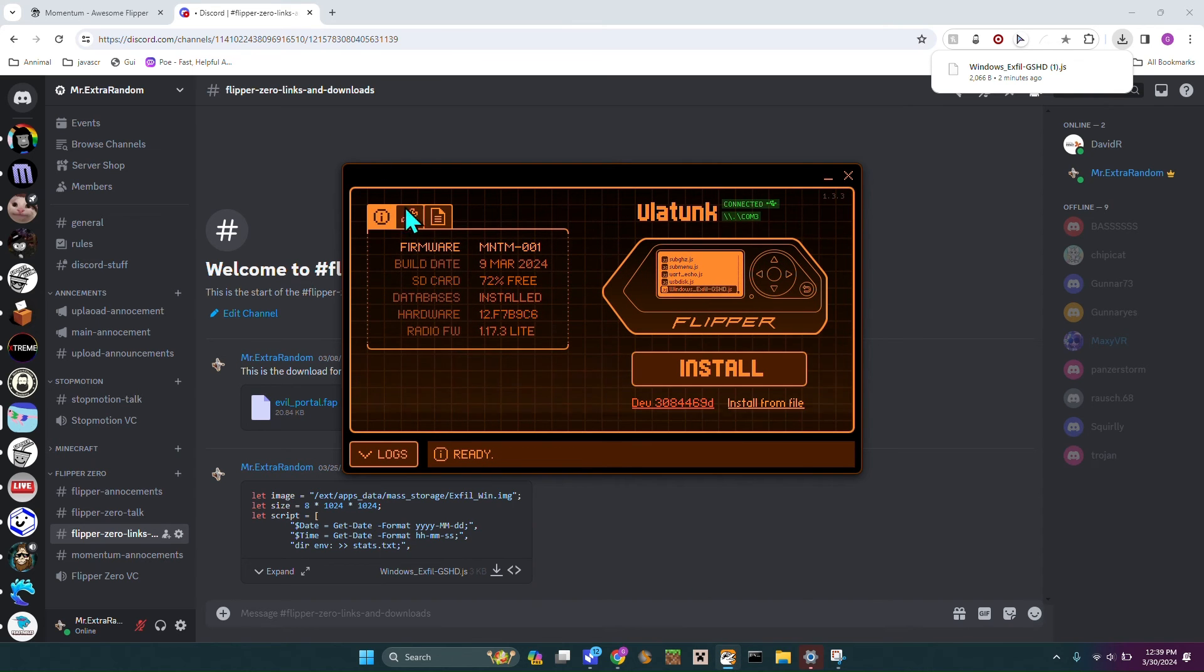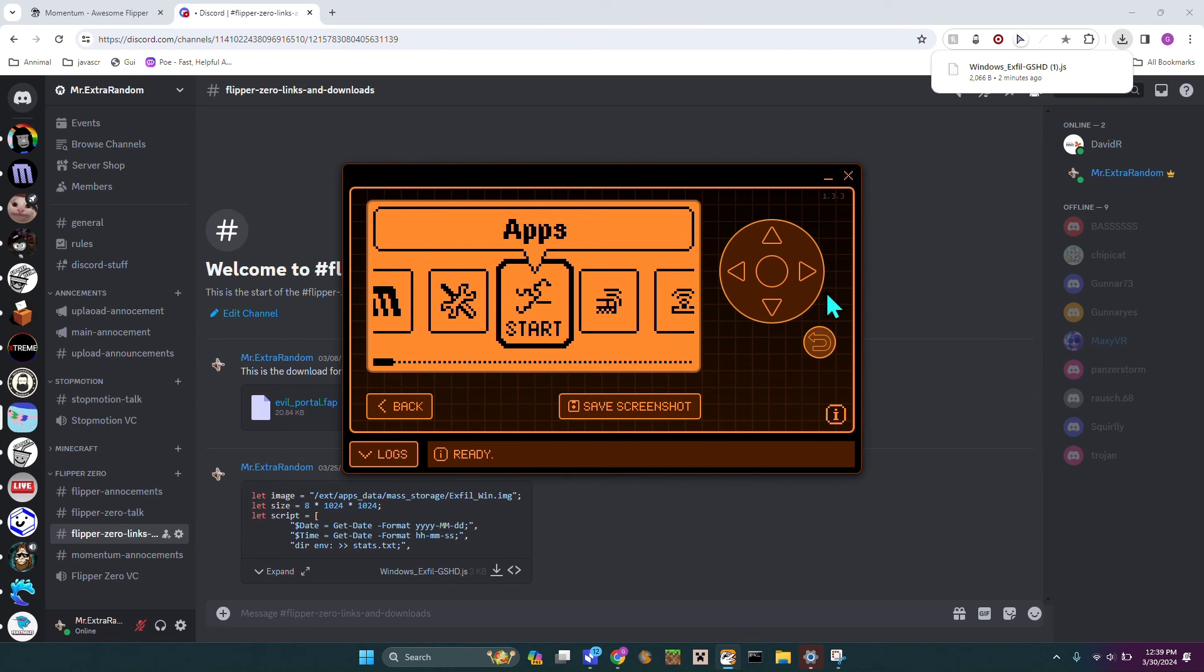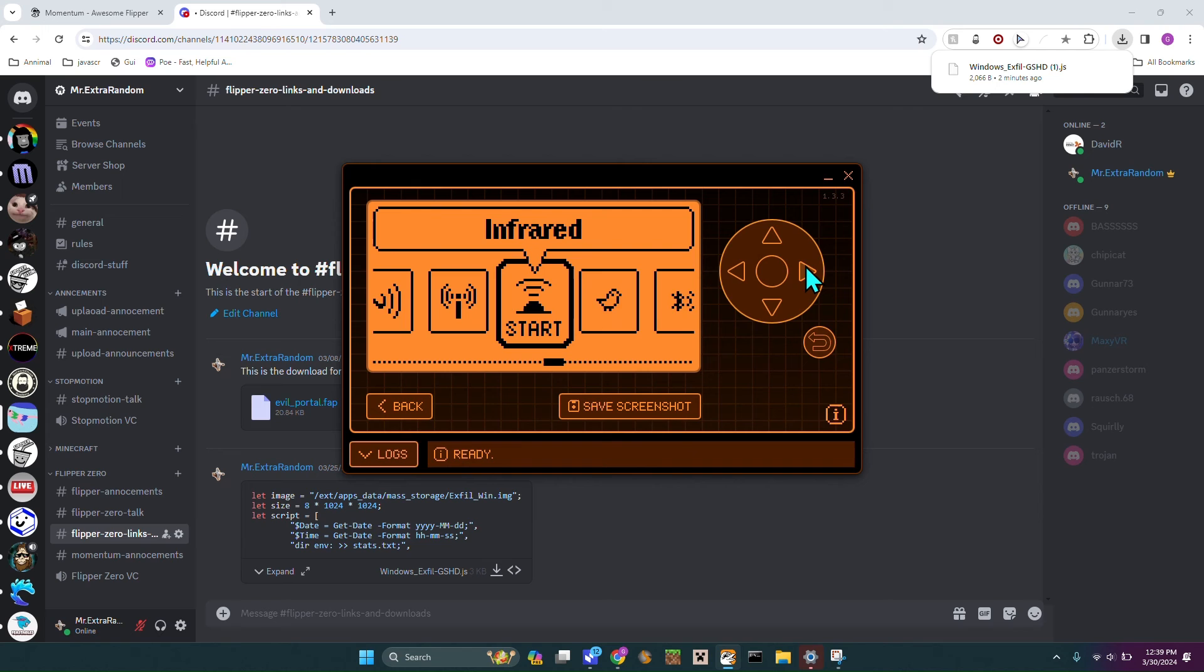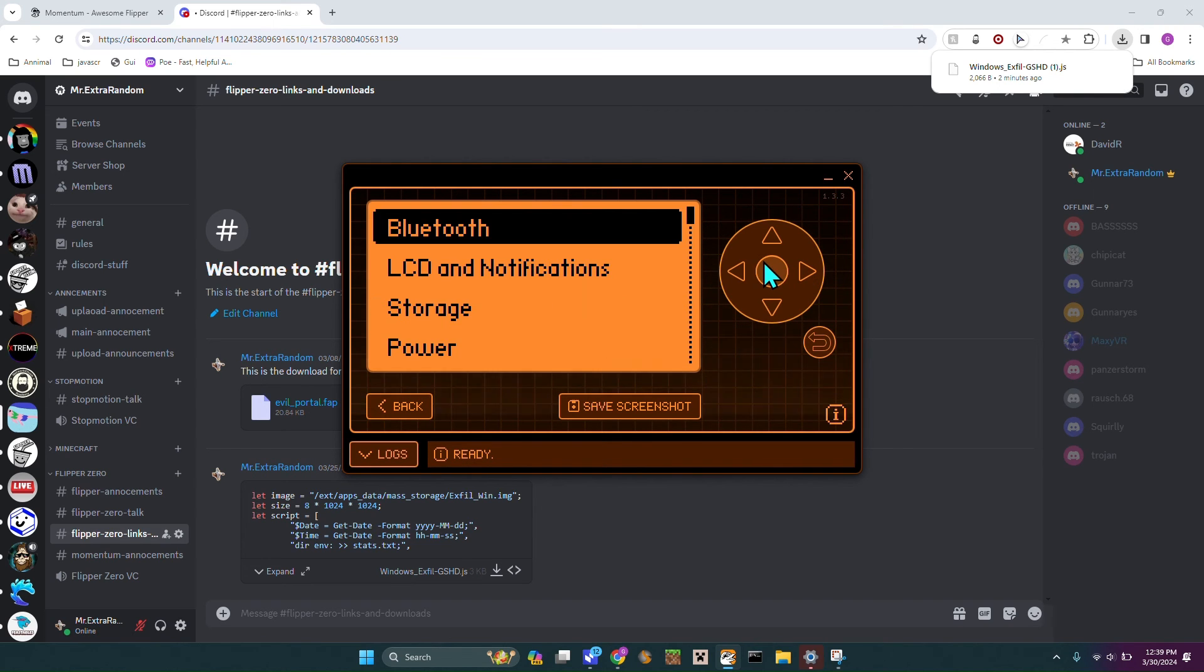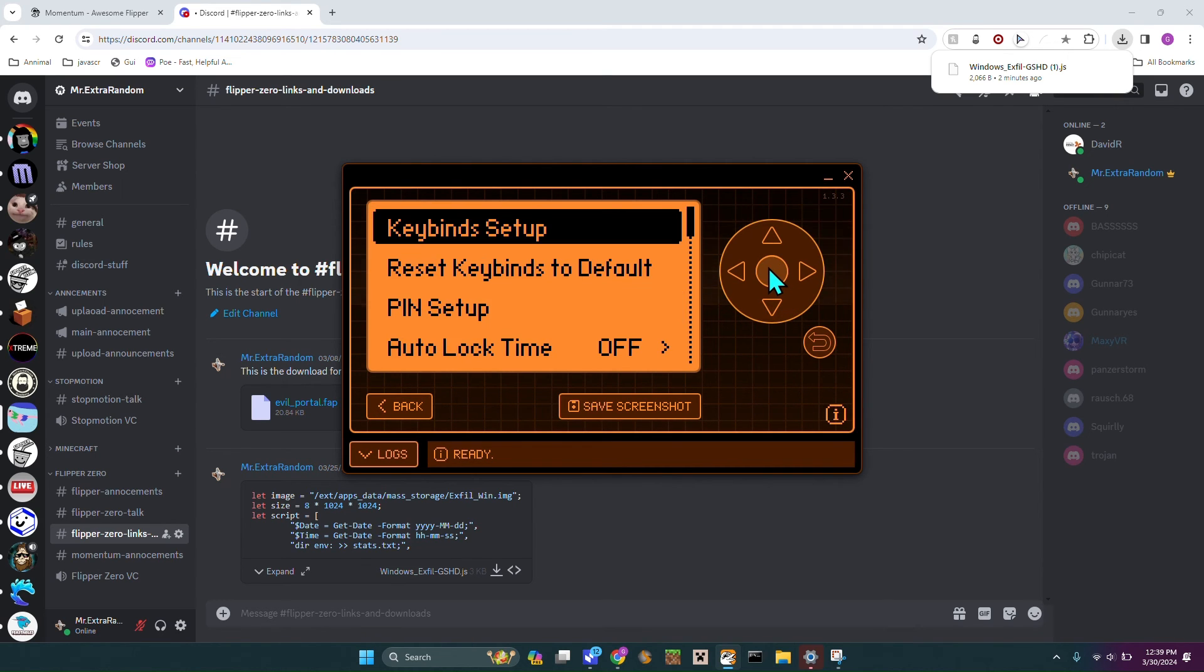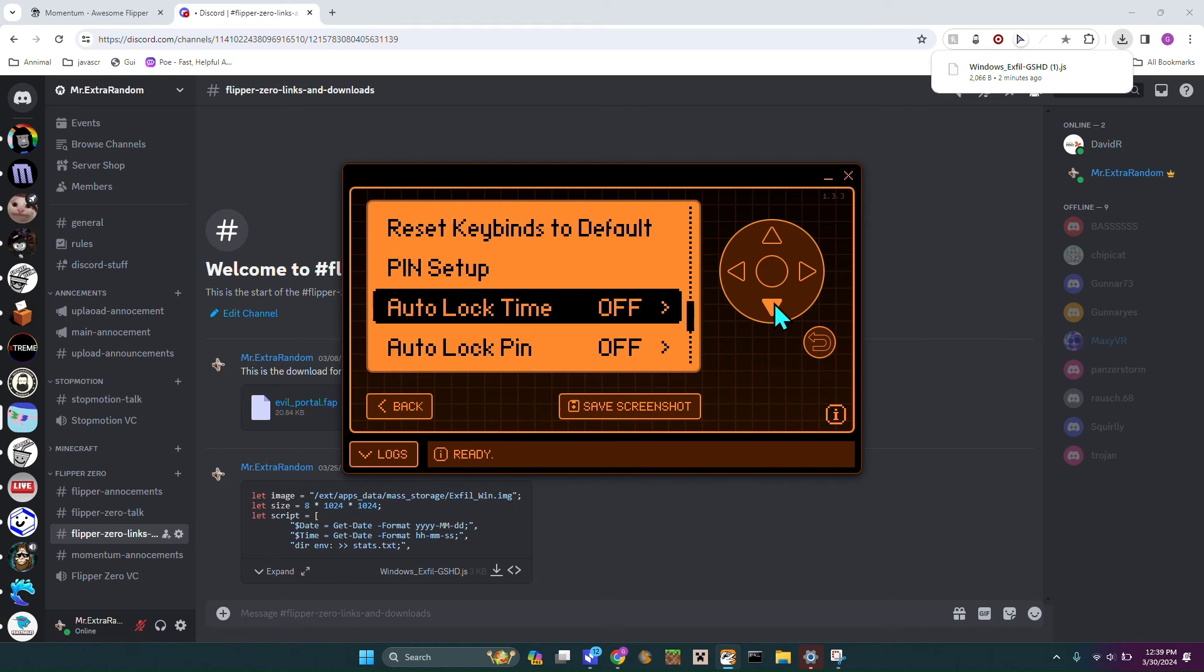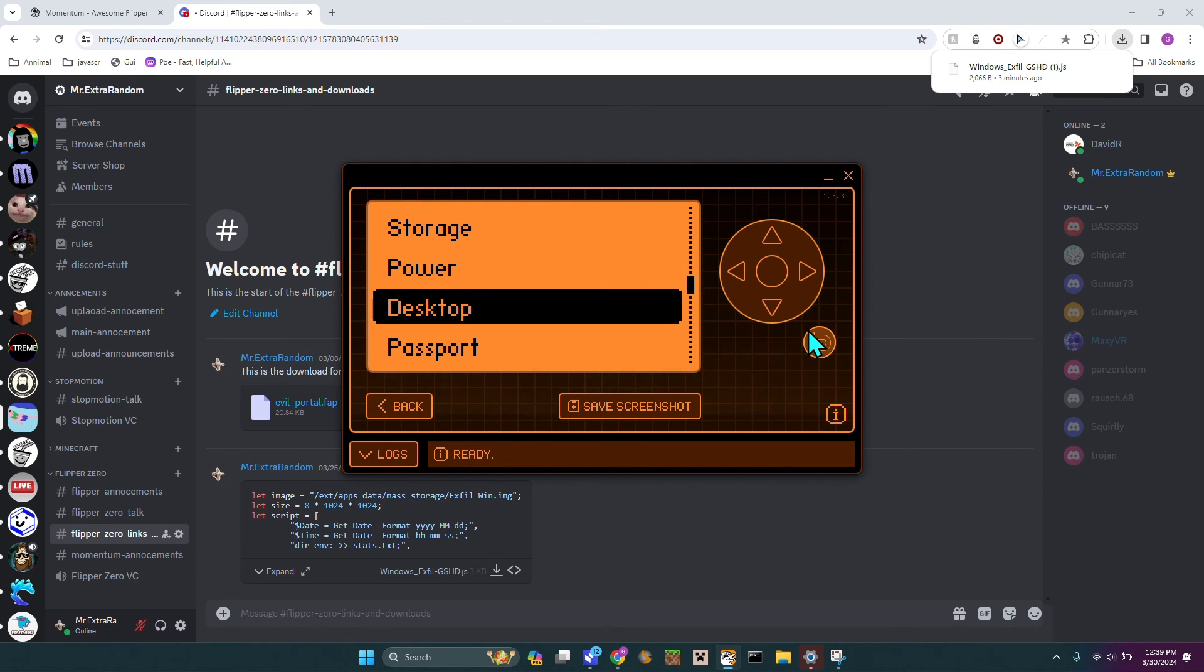I'm going to hop right back over to Flipper. If we just hit back and then we could go under Settings. Here it is, and we can go to Desktop. I can't do this because I do not have the game module.